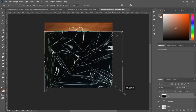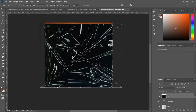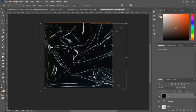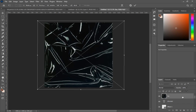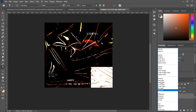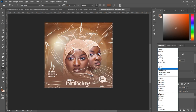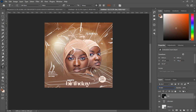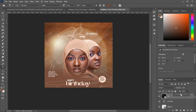Rotate the texture slightly and increase its size to fit the frame. Then change the blending mode from Normal to Screen. After doing that, decrease the opacity to about 50 and the fill to about 45.